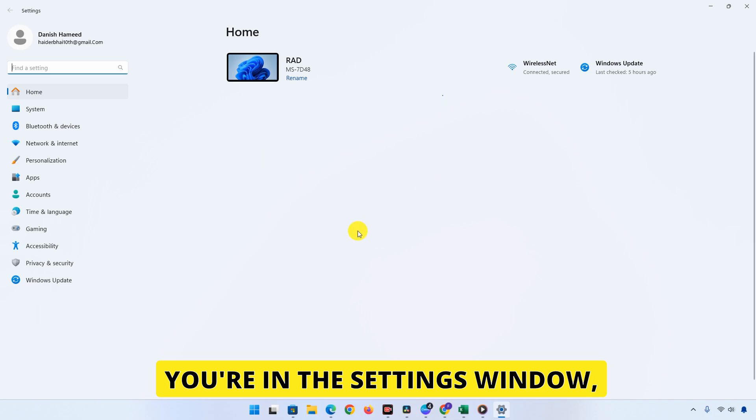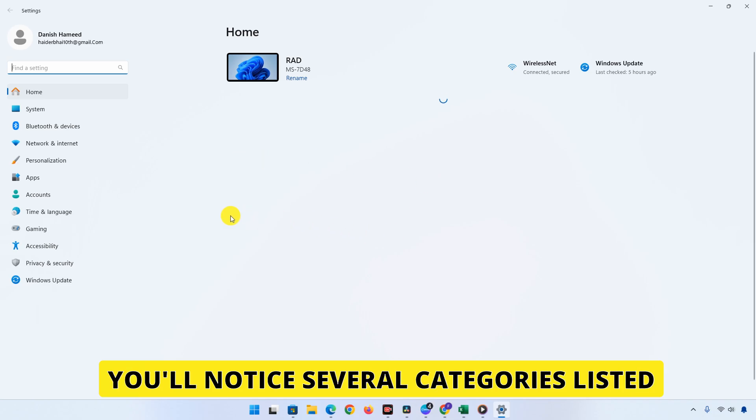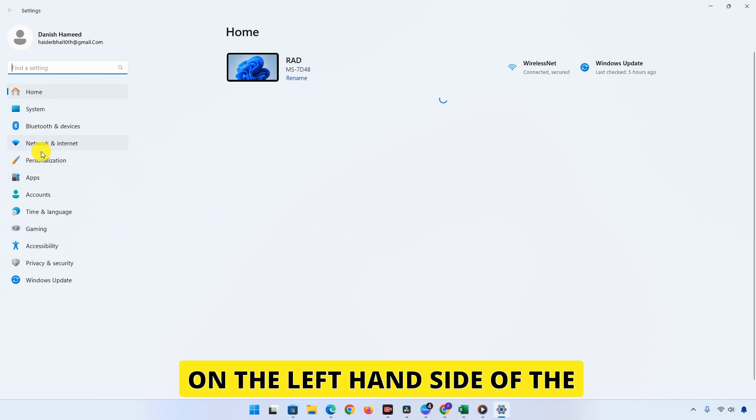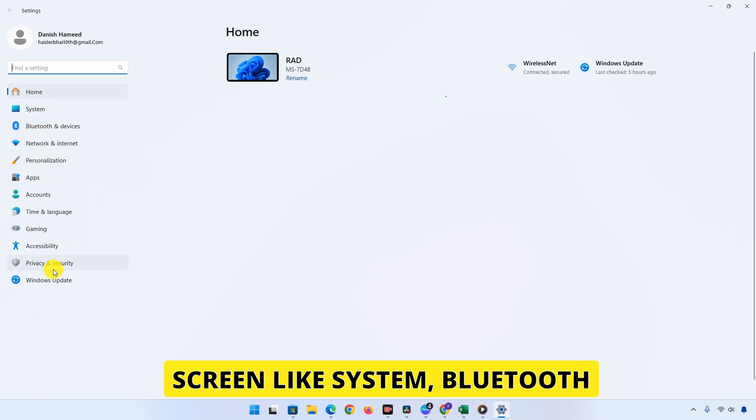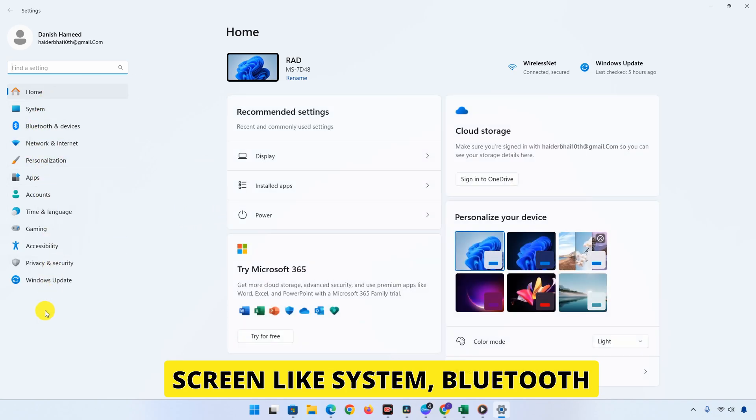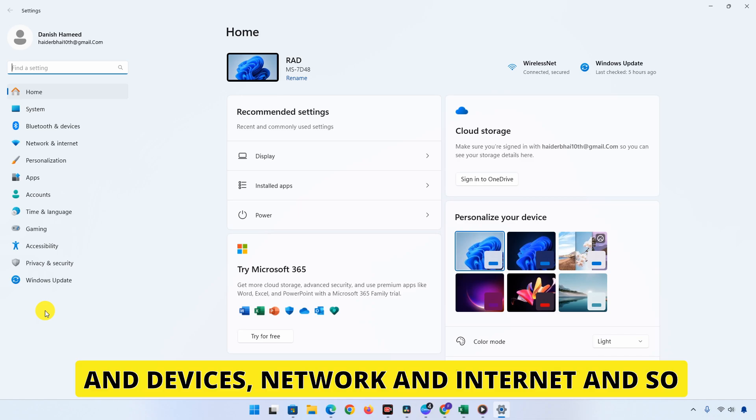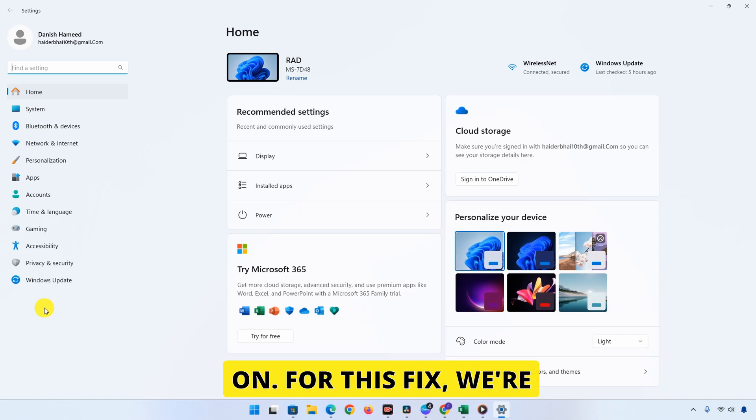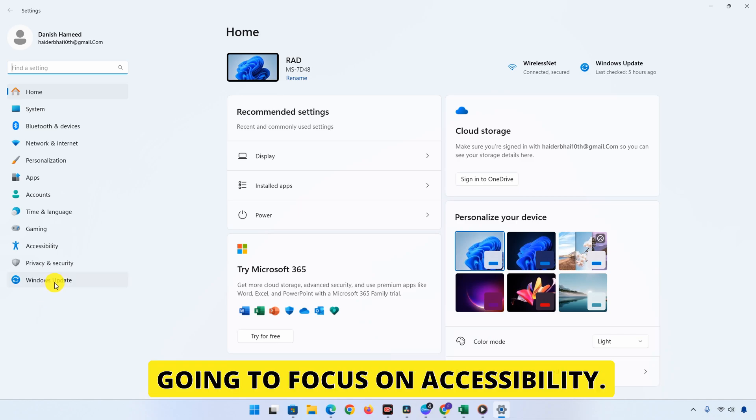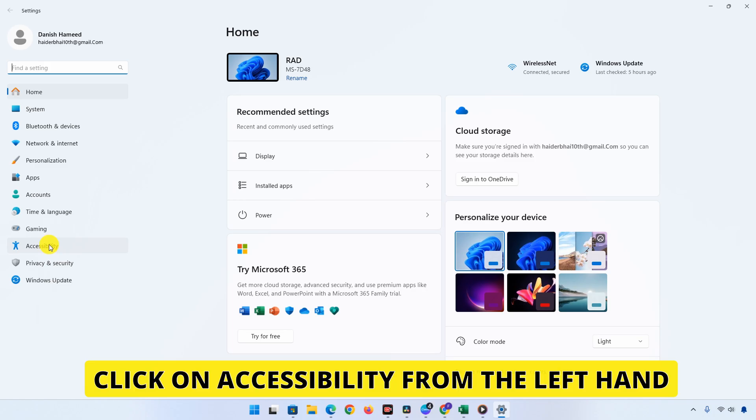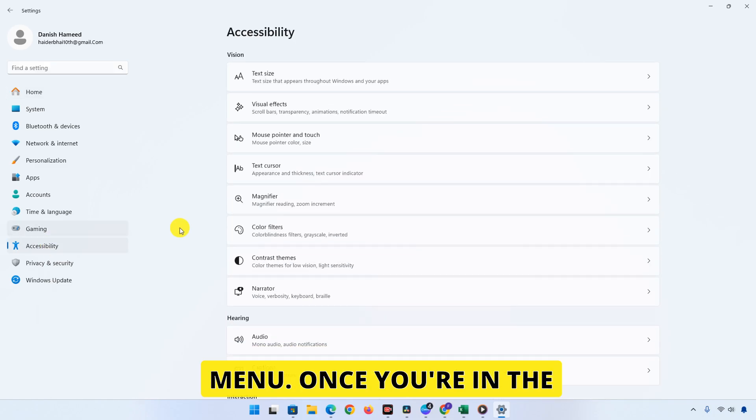Once you're in the Settings window, you'll notice several categories listed on the left-hand side of the screen, like System, Bluetooth and Devices, Network and Internet, and so on. For this fix, we're going to focus on Accessibility. Click on Accessibility from the left-hand menu.